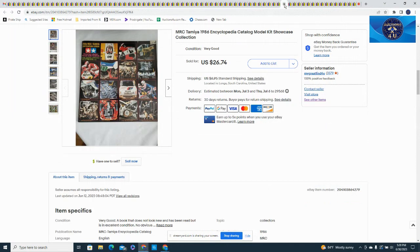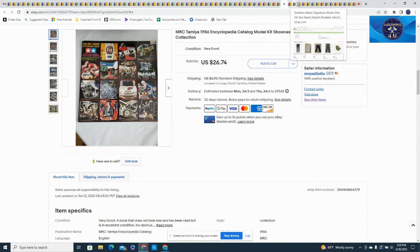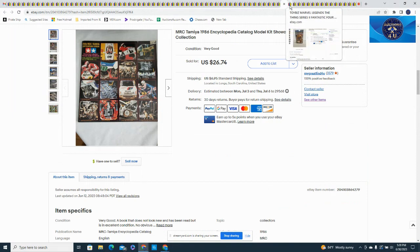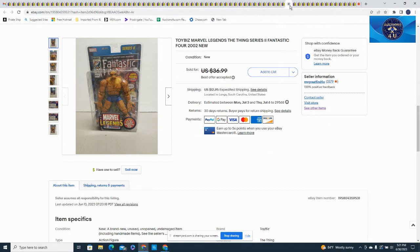Here's another one of these Tamiya 1986 Insyte Encyclopedia catalogs, I actually did take a best offer on that for $22.99. I believe this was a Toy Biz Marvel's Legend The Thing, been sitting on this for a little bit as well, took $29.99 plus $12.95 in shipping.